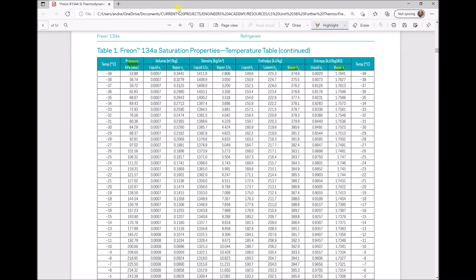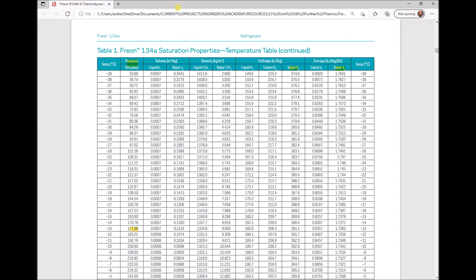On page 6 of the tables we have the pressure column, the dry saturated vapour enthalpy column, and the dry saturated vapour entropy column highlighted. For a pressure of 180 kPa, we find it sits between 177.89 kPa at minus 13°C and 185.22 kPa at minus 12°C. We highlight the corresponding enthalpy and entropy values and transfer them back to our workspace to determine the enthalpy and entropy at 180 kPa by interpolation.